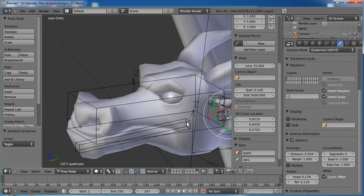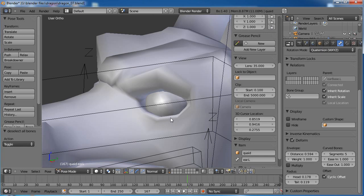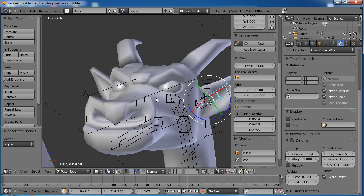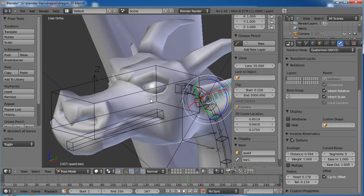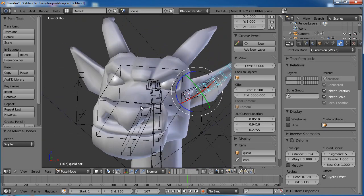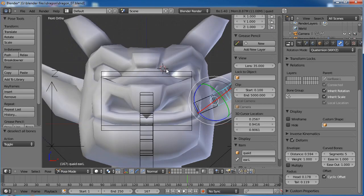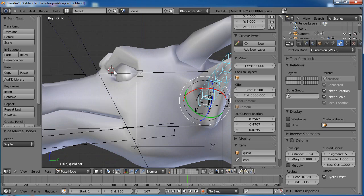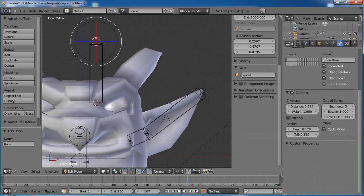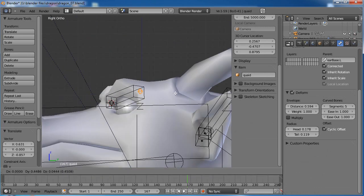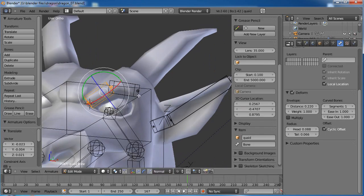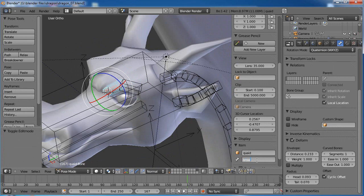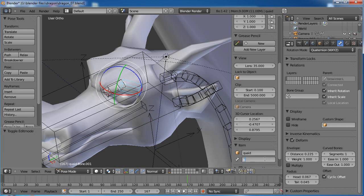Put the cursor right there, go to front view, Shift-A in edit mode, drag that down to the back of the brow, subdivide once, and grab the center and move it up. We'll call this 'brow_inner.L' and 'brow_outer.L'. I think we're pretty set for this relatively simple rig for our dragon. Now we just need to copy the left side over to the right side. Go to front view and get our cursor lined up perfectly in the center on the blue line.